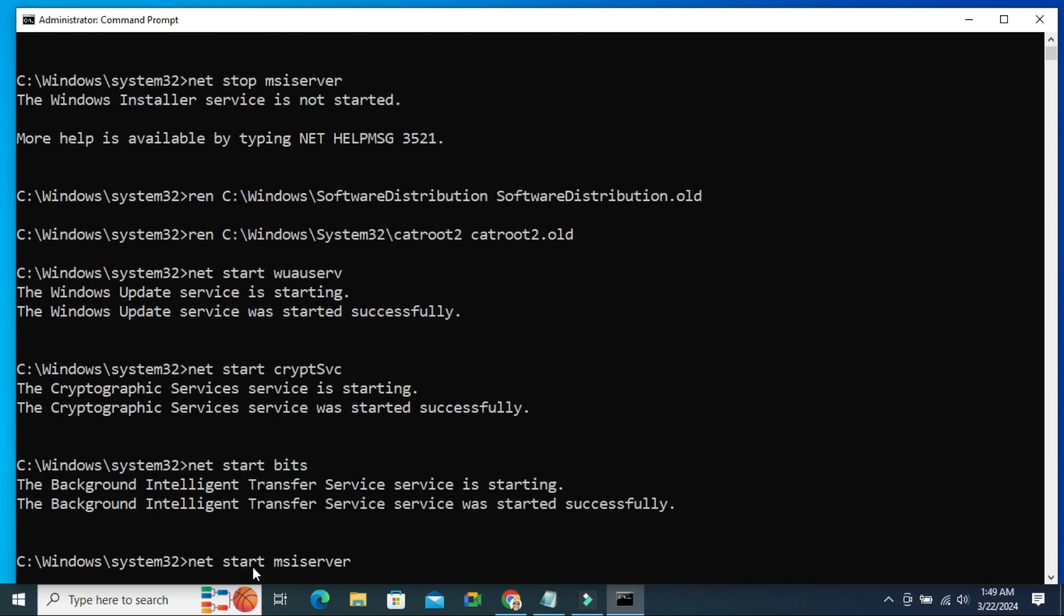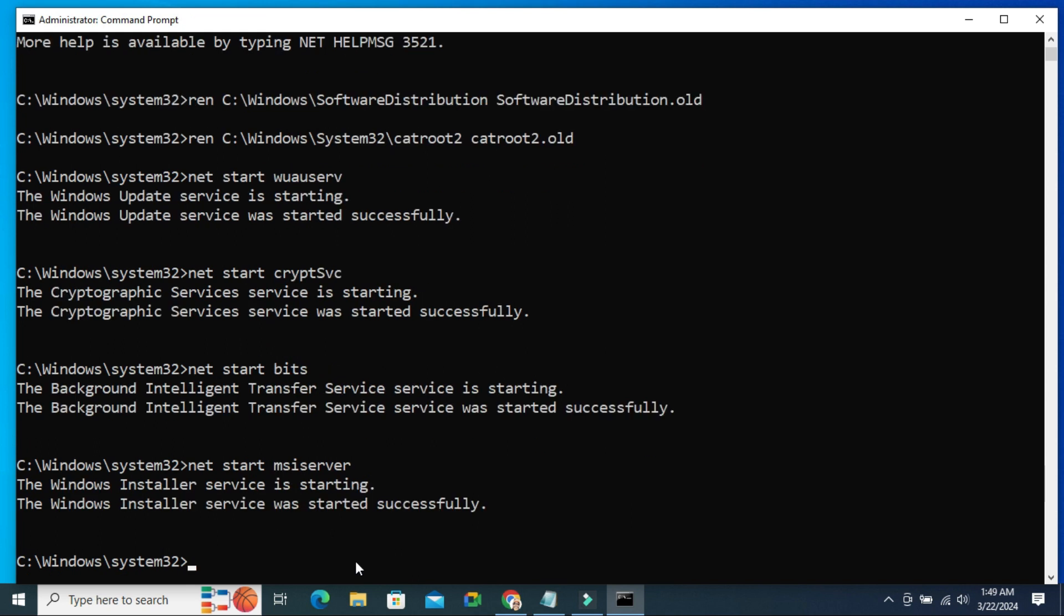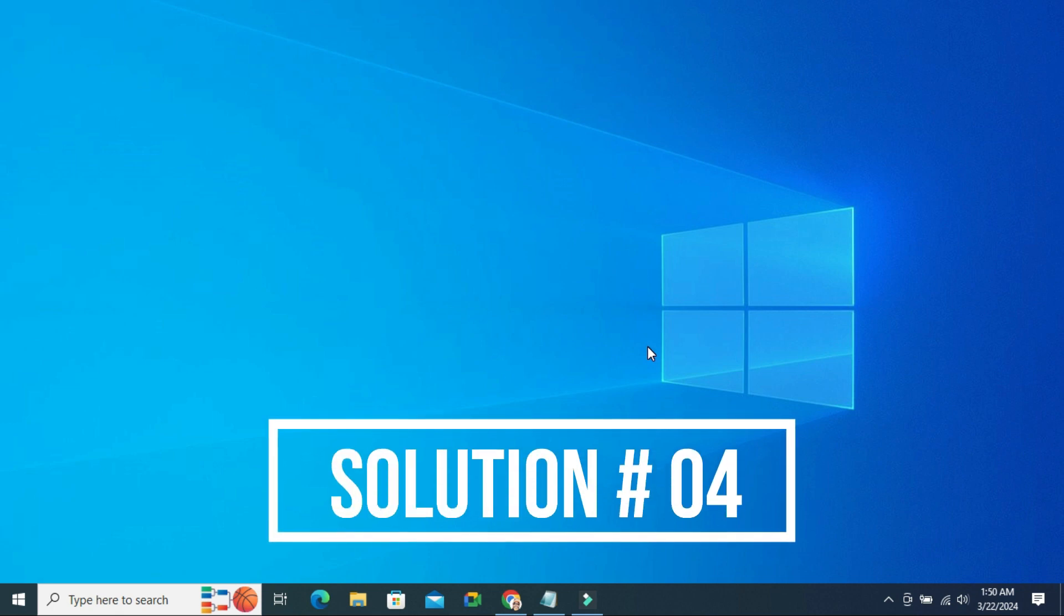On the last command, just press Enter. Now close Command Prompt. Hope this fix will solve your issue. If your camera is still not working, you have to go for last solution and final solution.